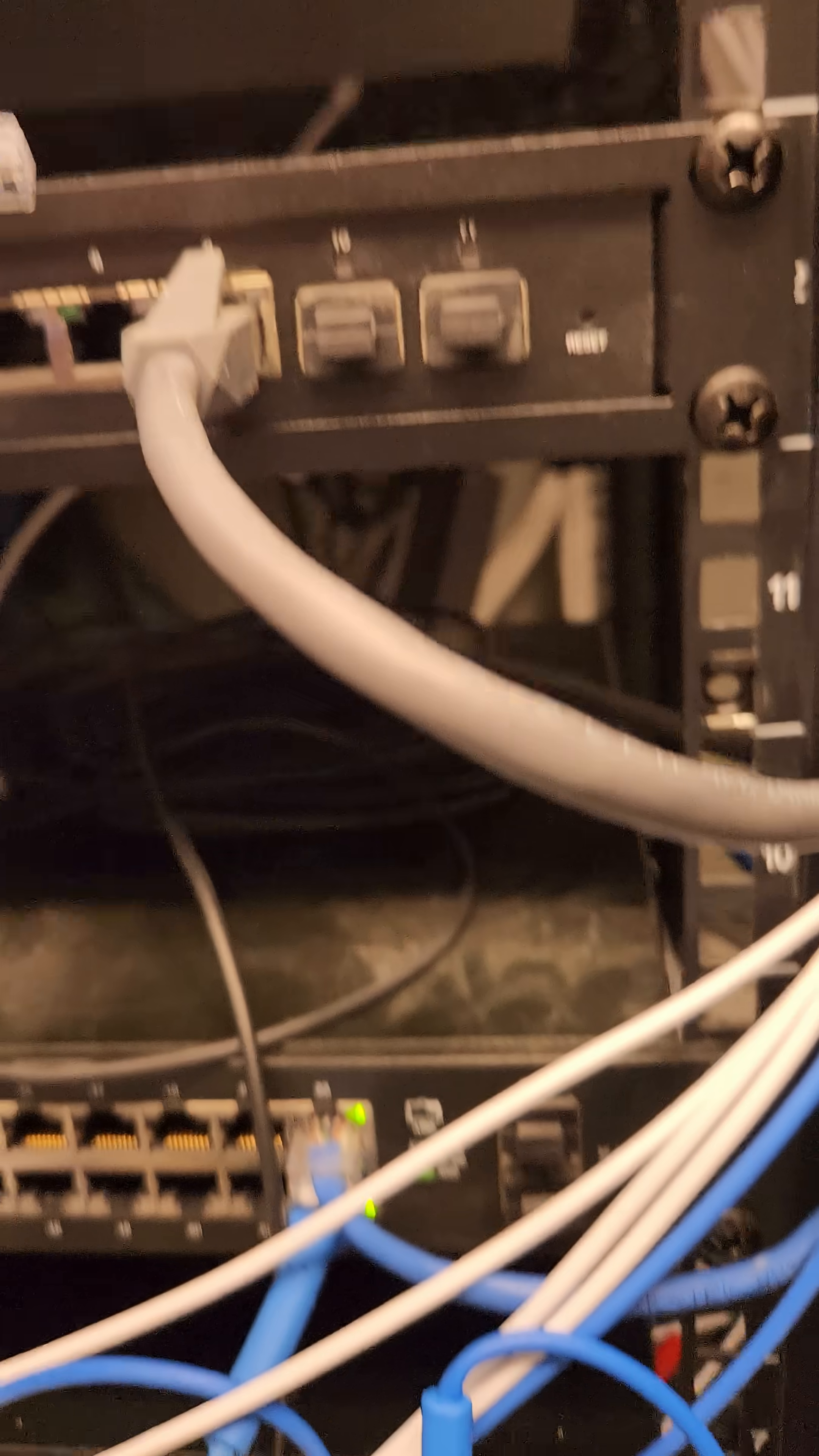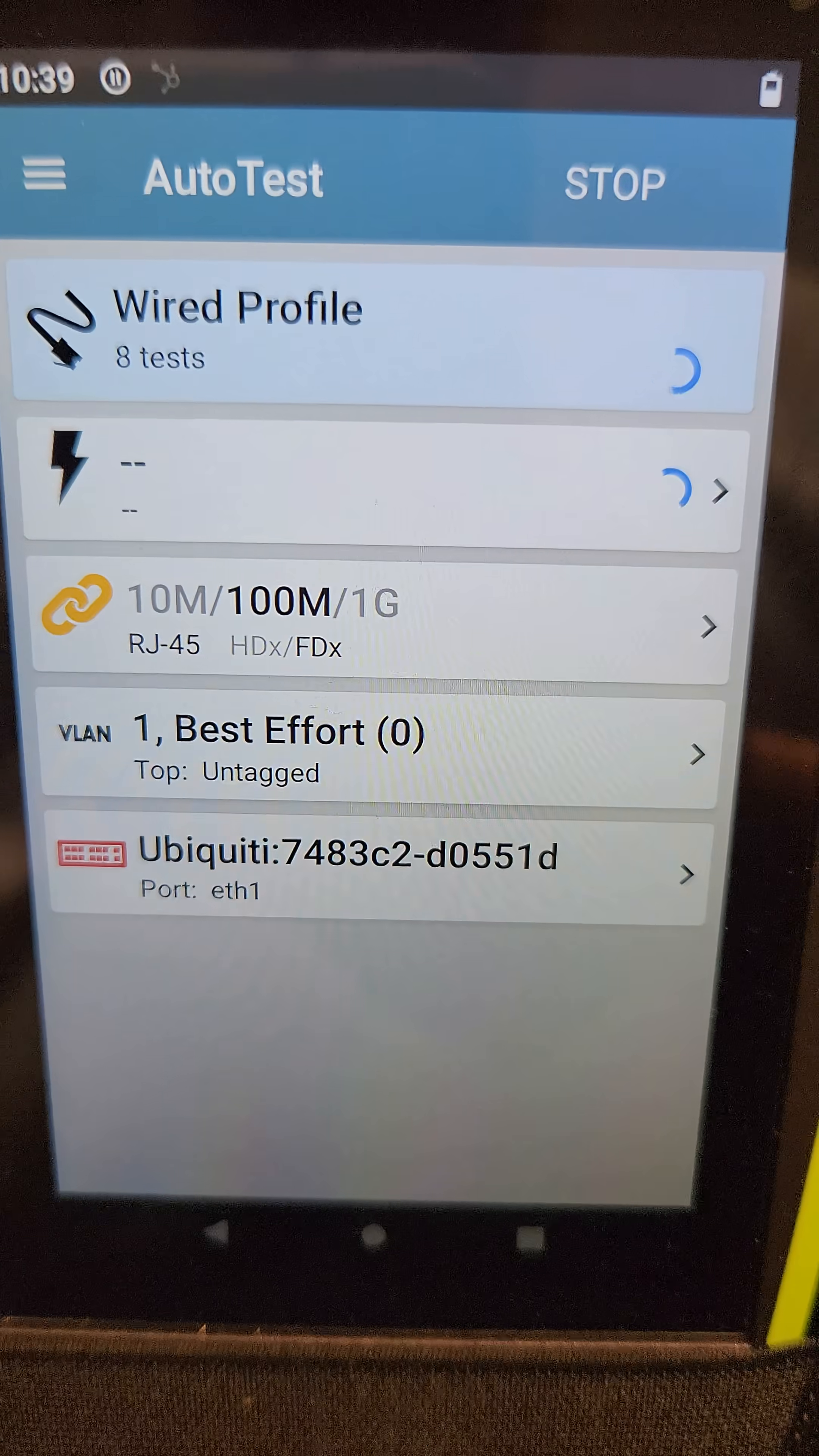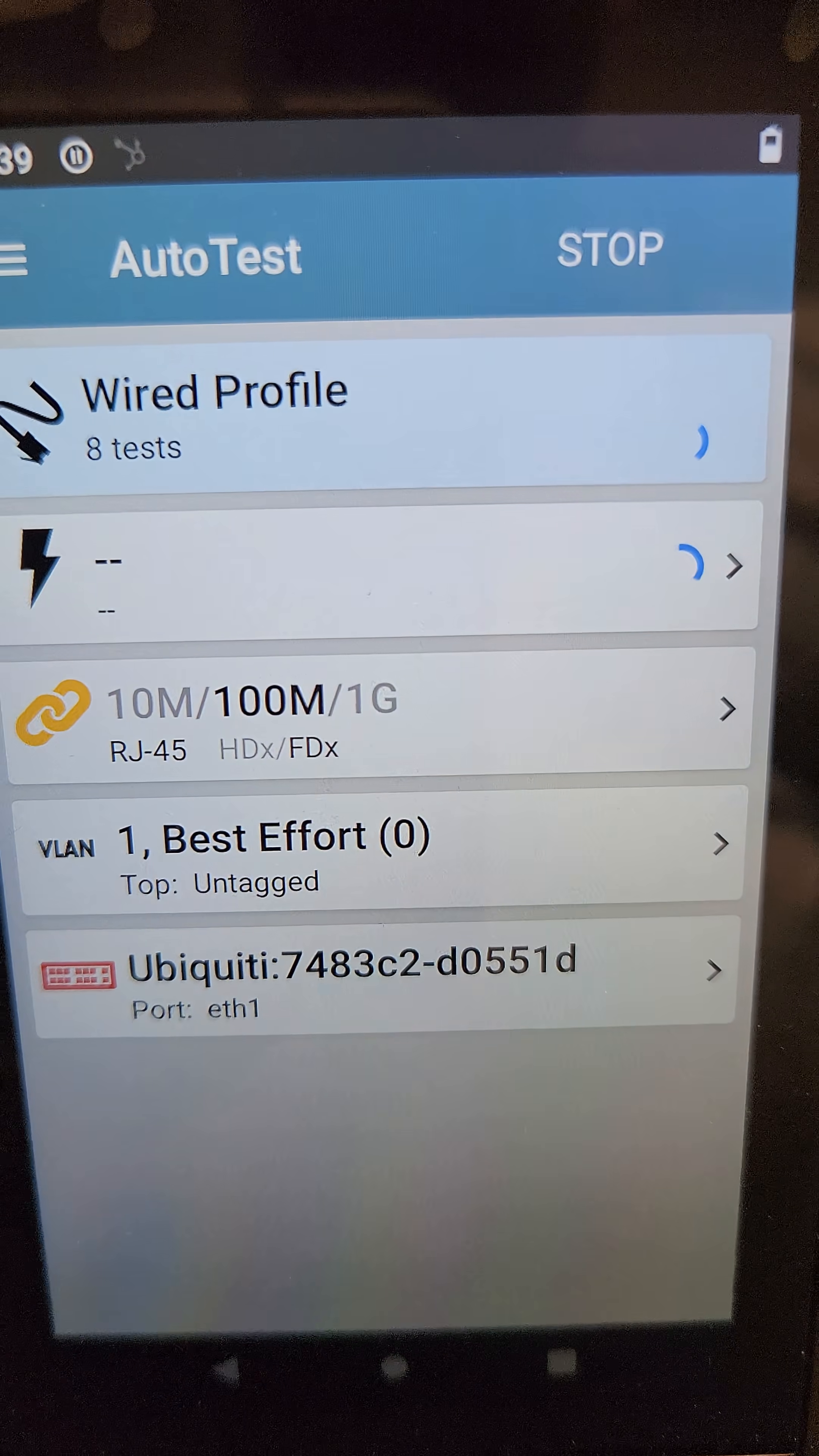And if I pick a different port on the router, we'll watch that test. Give it a sec. Let's see what it does. Gotta wait for it to finish its dance.